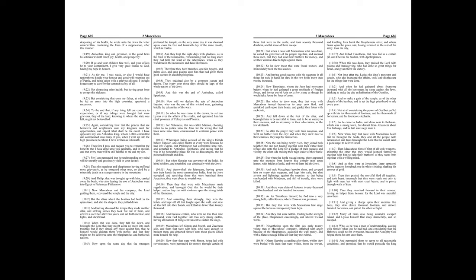Chapter 10. Now Maccabeus and his company, the Lord guiding them, recovered the temple and the city. But the altars which the heathen had built in the open street, and also the chapels, they pulled down.